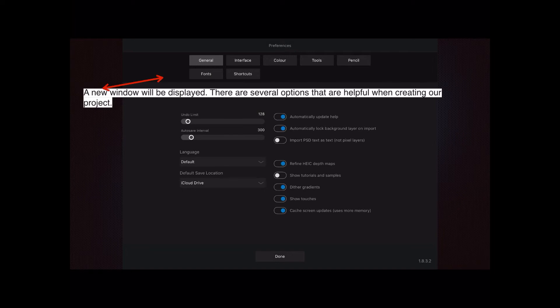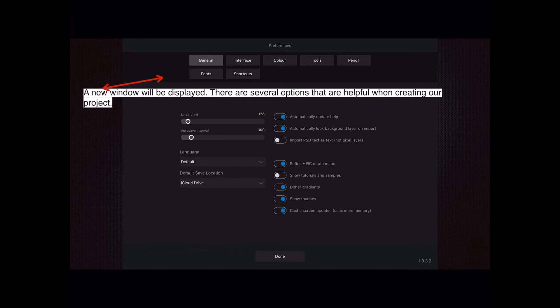Show tutorials and snapshots is what first comes up on your screen when you first start up, but I've switched that off because I don't really need it. Dither gradients means your gradients don't come up in lines or bands—dithering means you get a nice smooth gradient. Show touches means when you touch the screen you get a little blue dot under your finger or Apple Pencil. Faster screen updates uses more memory, but I've got plenty of memory on my iPad. These are the ones I've got that speed up or make my work smoother.